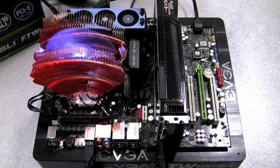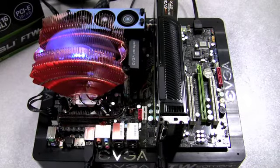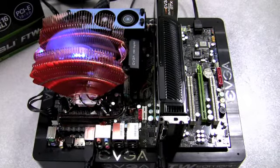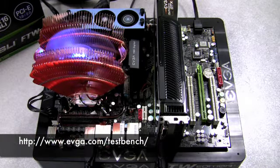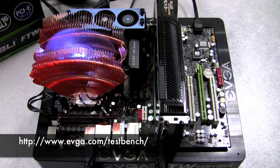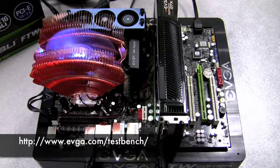So now I have my EVGA 790i FTW digital board up and running. And by the way, I have mounted this to the EVGA test bench. For more information on this product, you can check out EVGA's website.